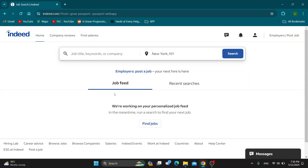Hey everybody, welcome back to today's video. Today I'm going to be showing you how to use Indeed as an employer. This is a very simple thing to do, so make sure to watch this quick and easy video till the very end and follow my steps correctly so you can make sure this works for you. Let's get straight into it.